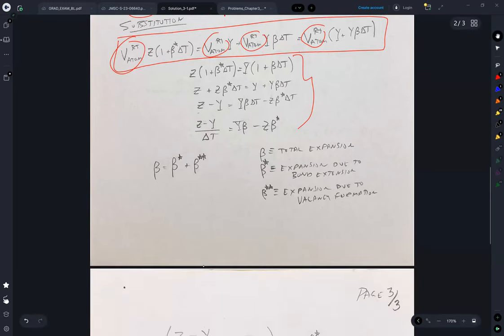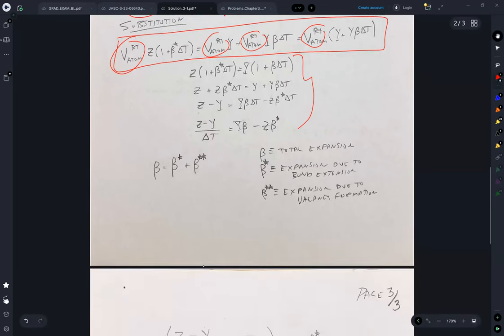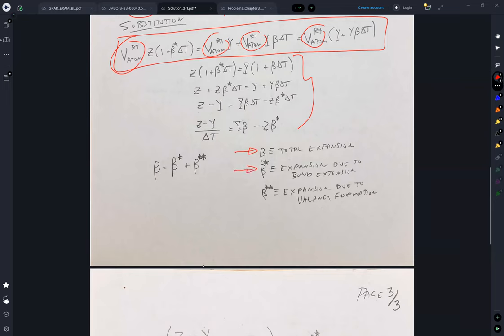So within this I've got beta, which is the total observed thermal expansion; I've got beta star, which is the expansion due to bond extension; and I have beta double star, which is the volume expansion due to vacancy formation.